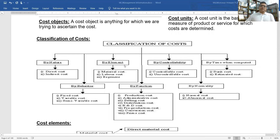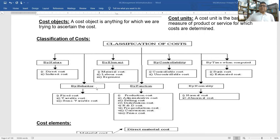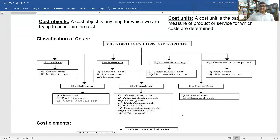We can classify costs in different ways. By nature: direct cost and indirect cost. By behavior: fixed cost, variable cost, and semi-variable cost. By cost element: material cost, labor cost, and expenditure. By functional classification: production cost, administrative cost, selling cost, distribution cost, research and development cost, pre-production cost, conversion cost, and prime cost.